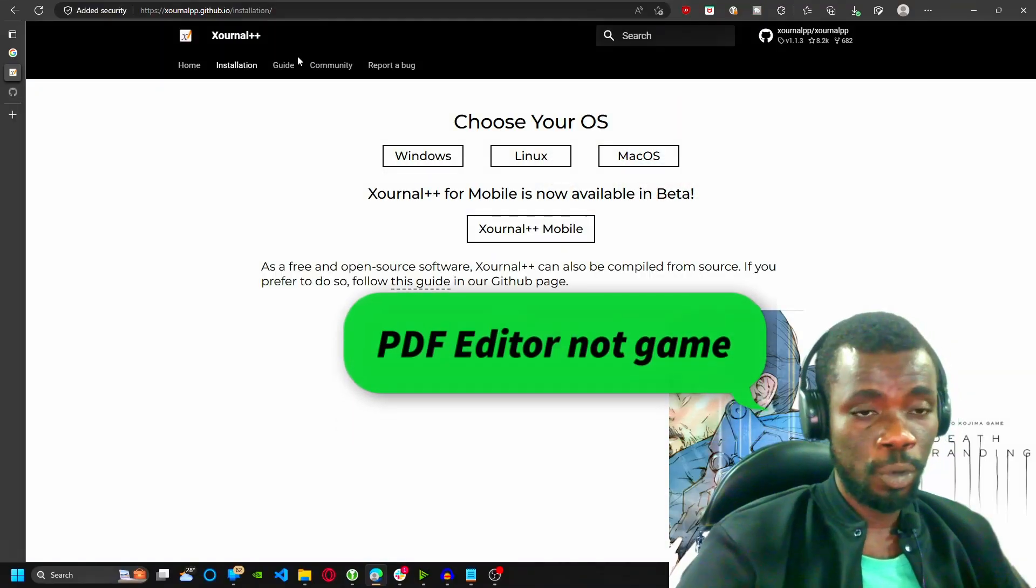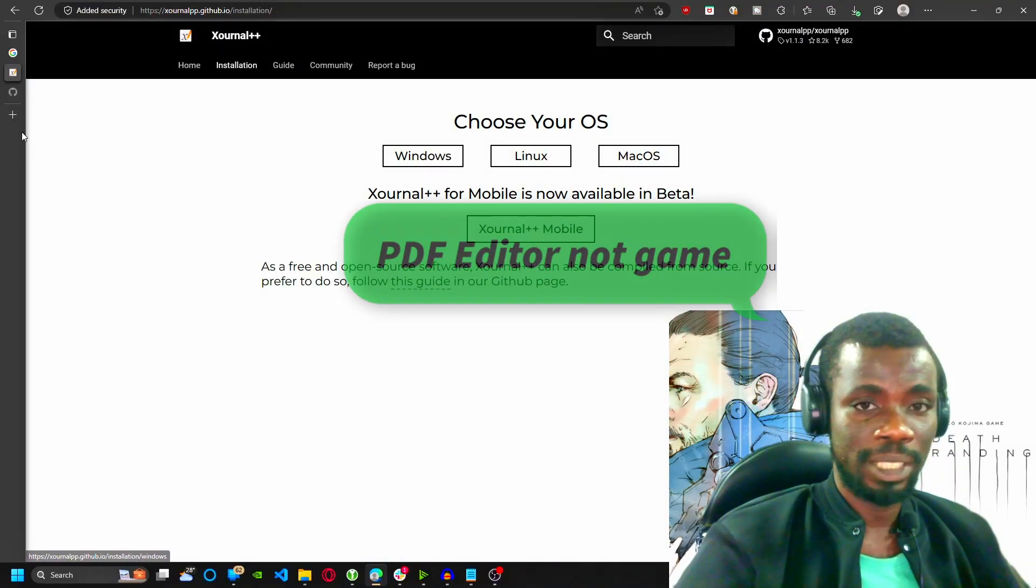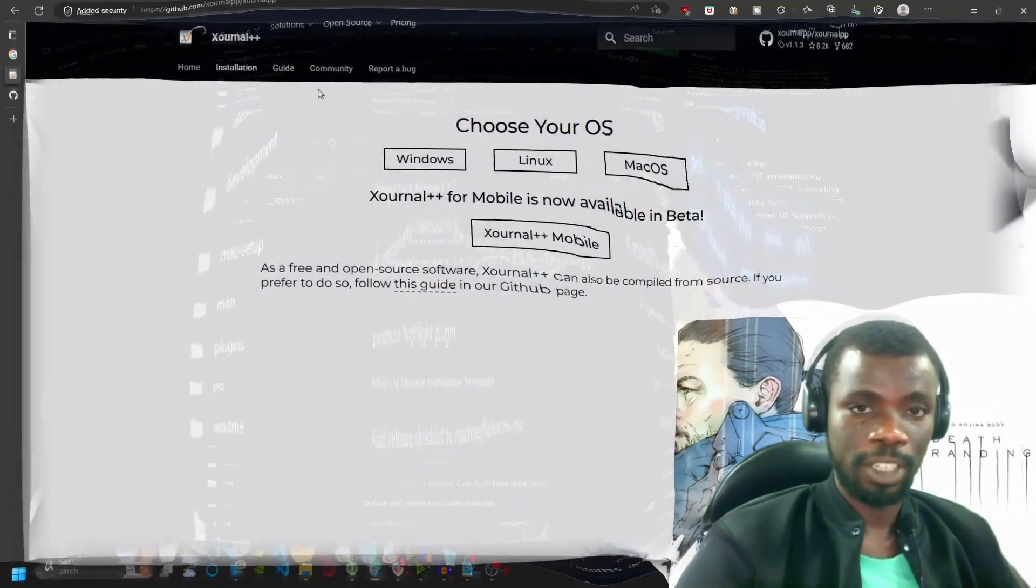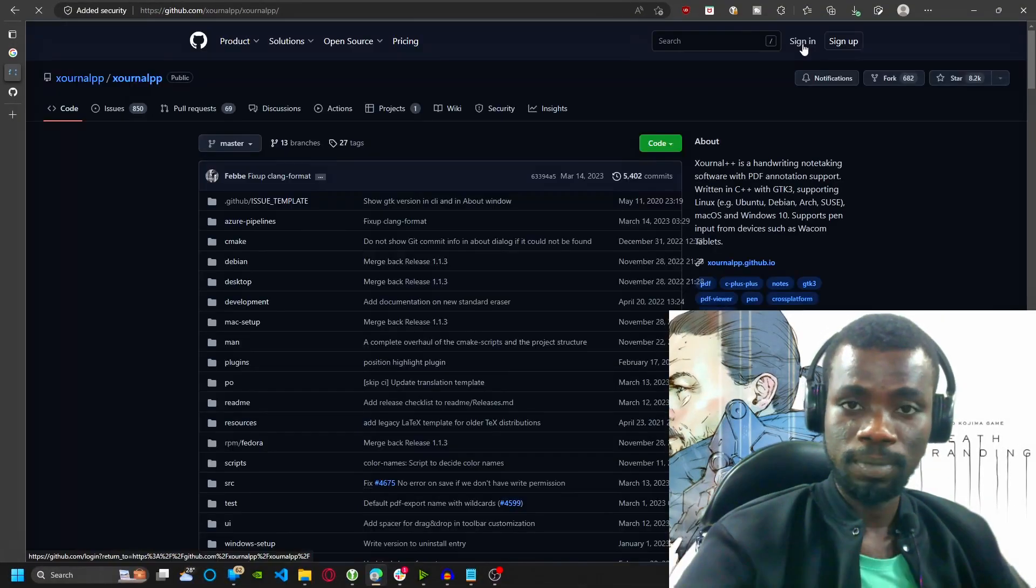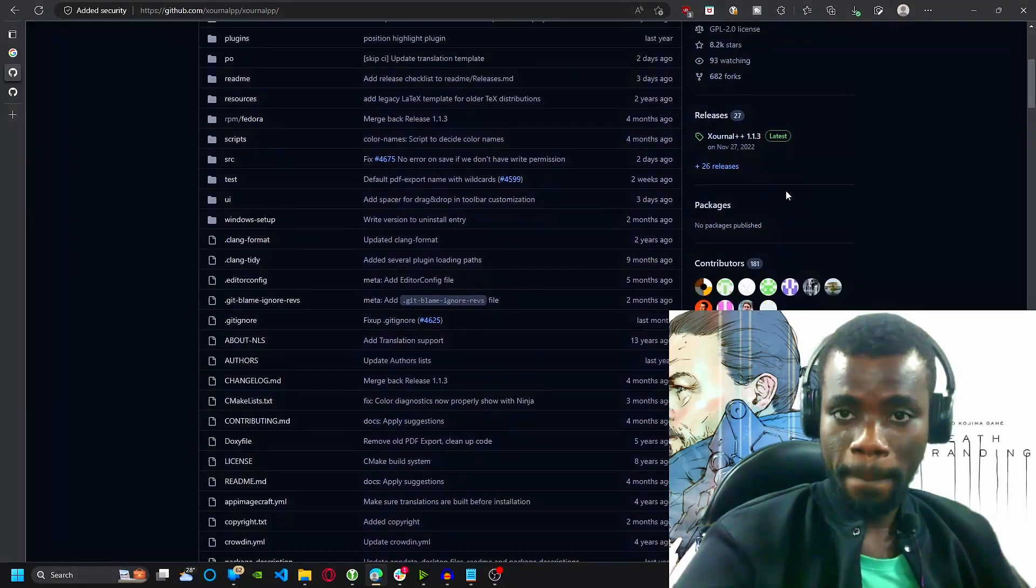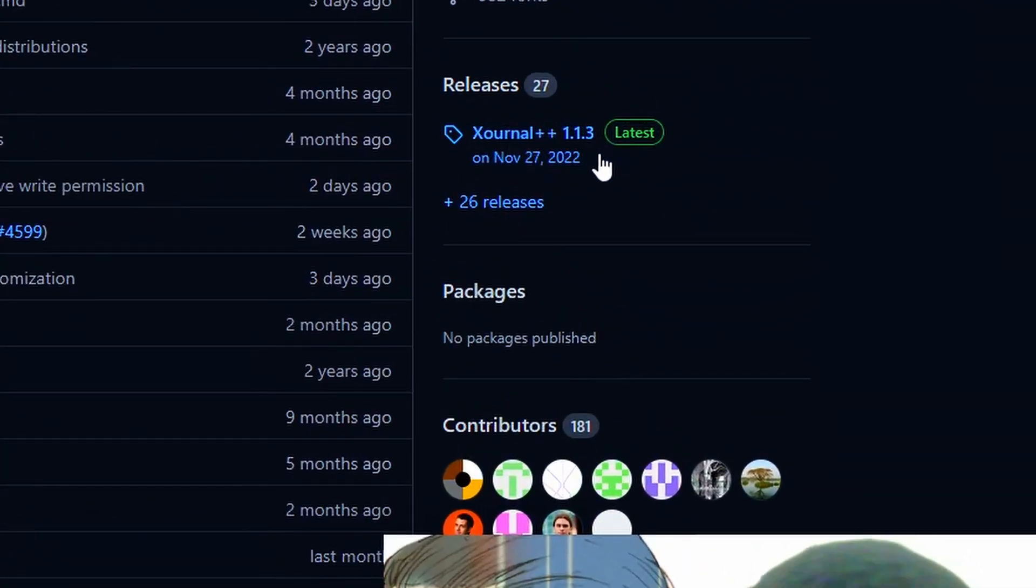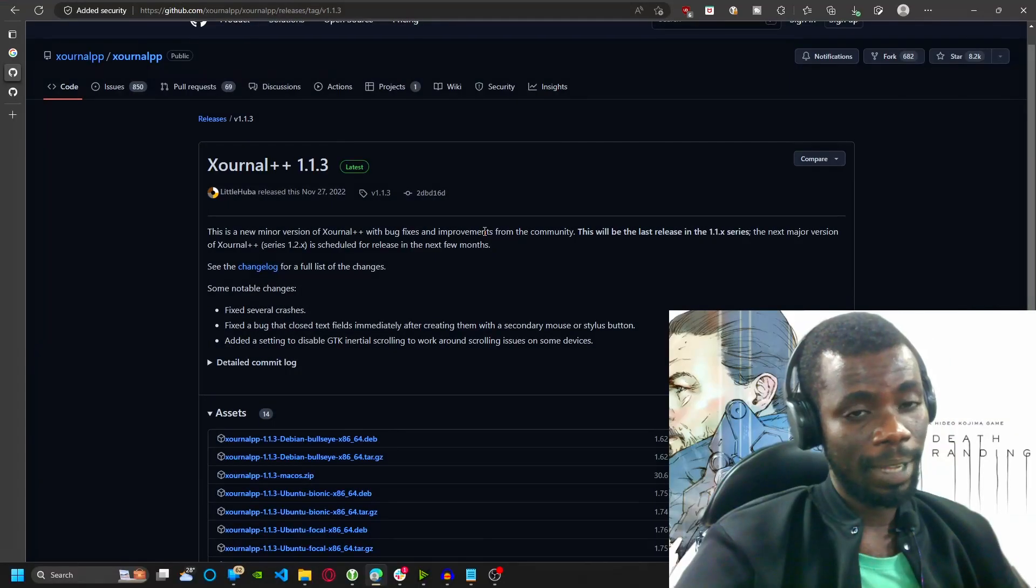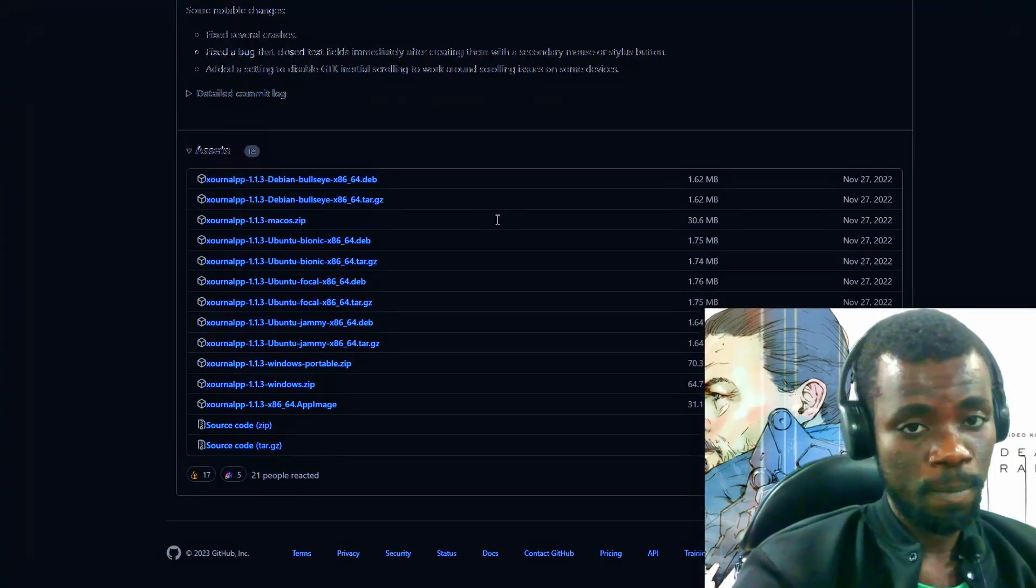So if you want to get the app, you click on here and it takes you here. Let's just click it for you doubters. Same page. All right, then you scroll down, come to releases, Xournal++ latest. You see latest here.